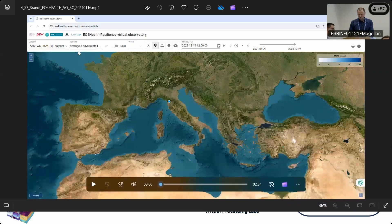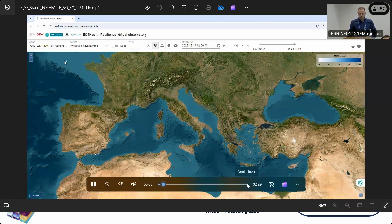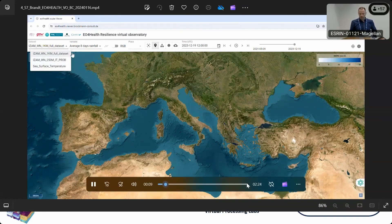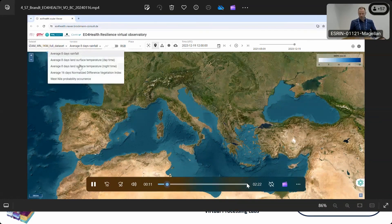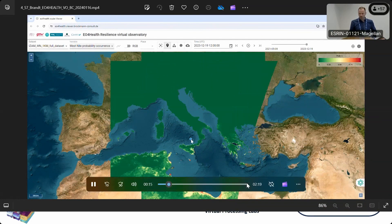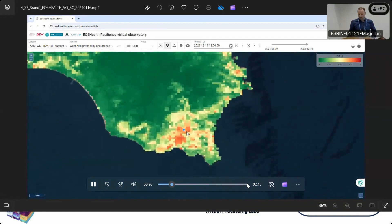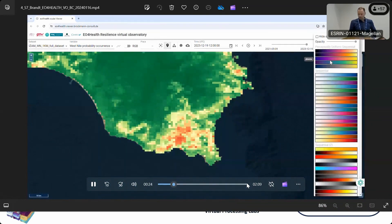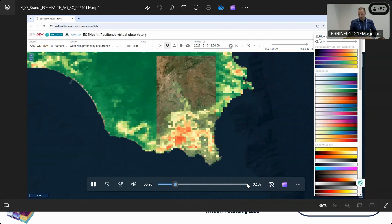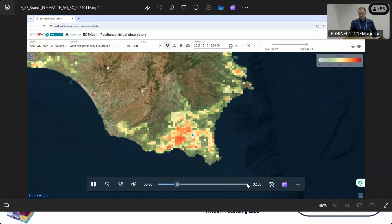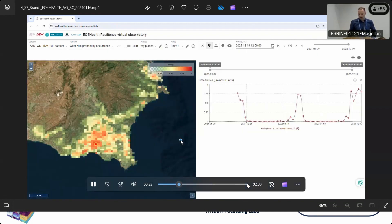This is how it looks: a map view where on the top left you can select from different datasets — the first sets we integrated here — and then there are different variables. In this case it's the West Nile probability occurrence. You can interactively zoom in and out, identify regions of interest, and manipulate how you look at the data. Here we mask out the low values so you only see where probability is higher than a certain threshold.